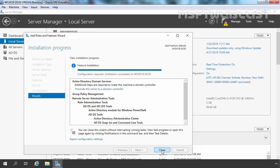As you can see, the Active Directory domain services server role has been successfully installed on our server. Now we can promote this server to be an additional domain controller for the mylab.local domain. Let's click on this link.